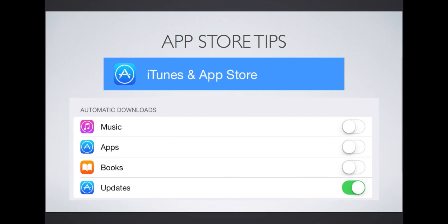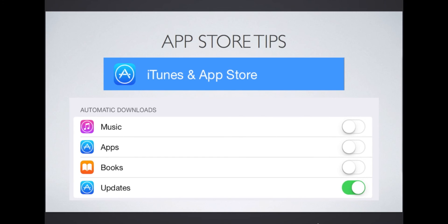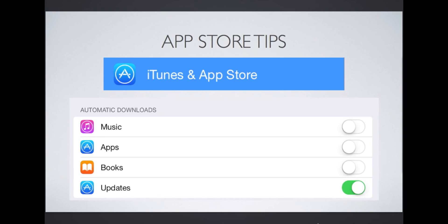When I started using lots of apps on my iPad, I realized I couldn't keep up with the updates because they were released so frequently. Then I discovered Automatic Updates. To turn on Automatic Updates, go to Settings, iTunes and App Store, Automatic Downloads, and then turn on Updates. This way, you'll never have to update your apps again. It happens by itself.